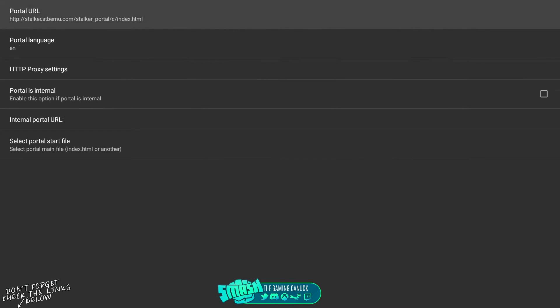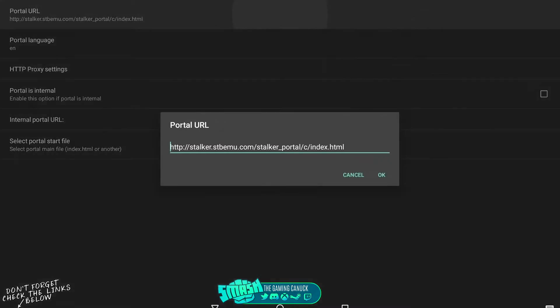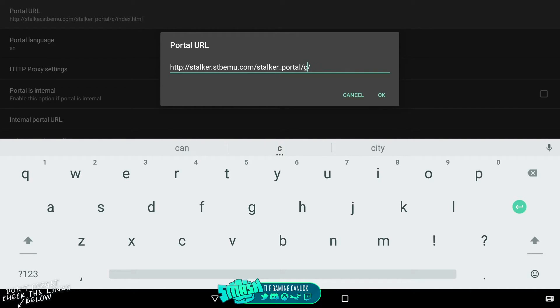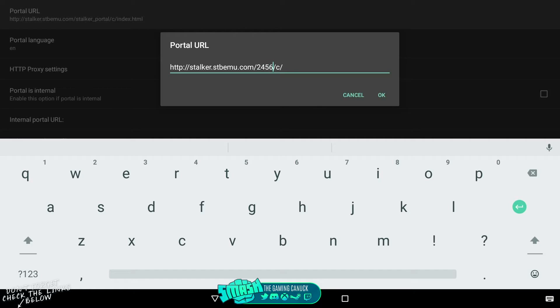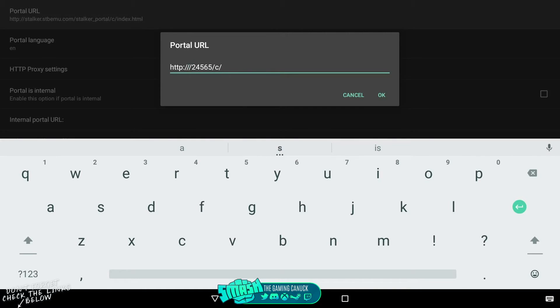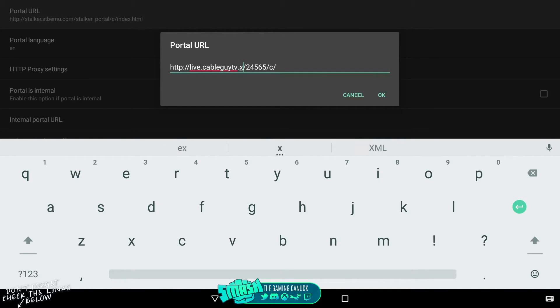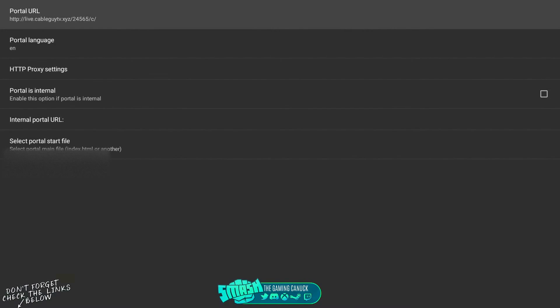You would go to portal. Now you have two portal URLs that you can enter. To actually do this, you mess with the top one, not the bottom. You'd put in the portal whatever it may be. Some of them look like this where they'll have 24565 and then they'll have live.cableguy.tv.xyz, let's say.